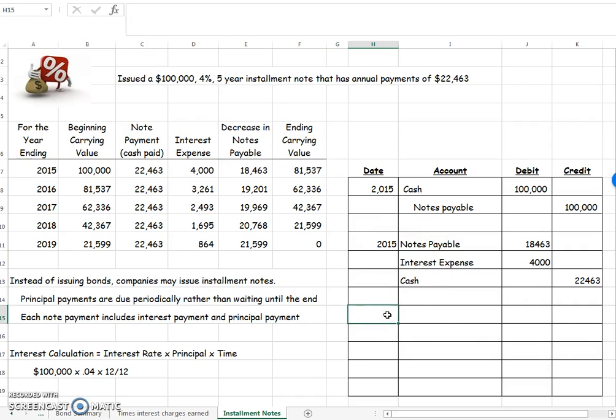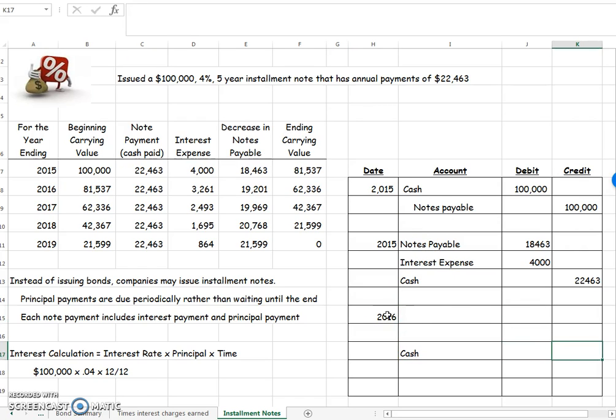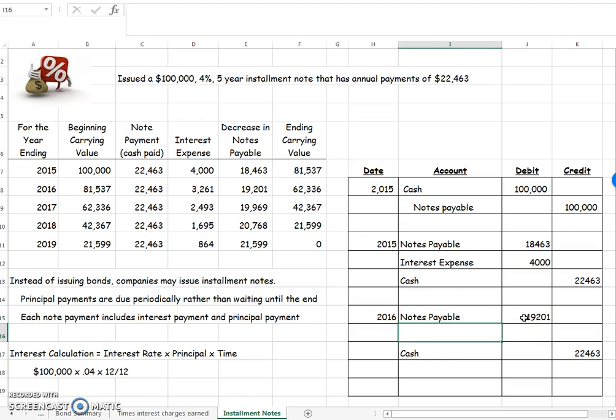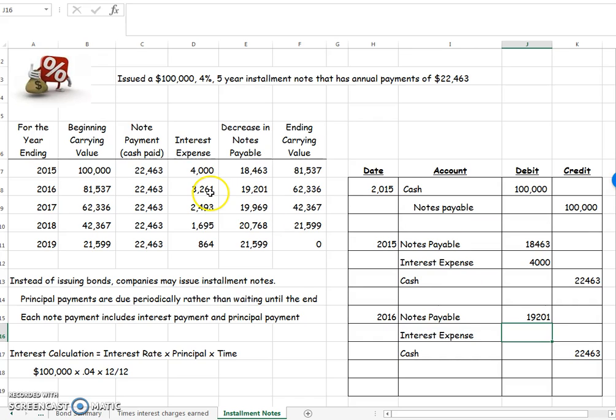Let's go to 2016 and do the exact same thing. I skip down, I do cash first because that's the easiest one because it's never going to change. How much does my notes payable need to go down? Well, 19,201. How much is my interest expense? I look right here and it's 3,261.